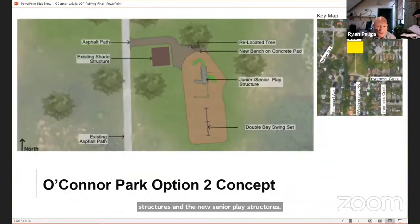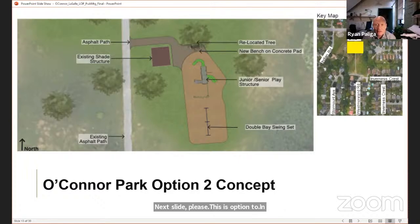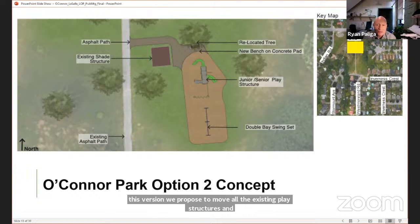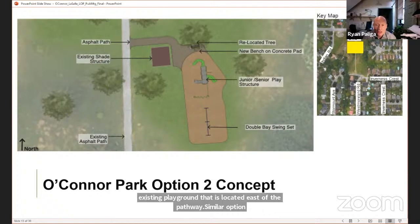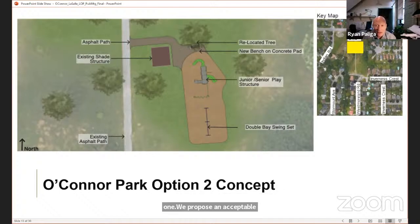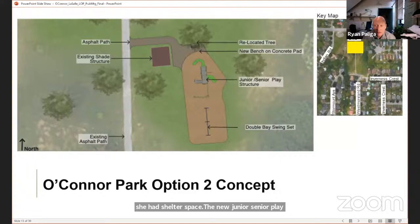Here's Option 2. In this version, we propose to remove all existing play structures and consolidate the playground area in a similar footprint east of the pathway. Similar to Option 1, we propose an accessible pathway to the play structure and integrate a new bench and shade shelter space. The new junior-senior play structure is for all ages of children and a double base swing set is set on an engineered wood fiber safety surface.